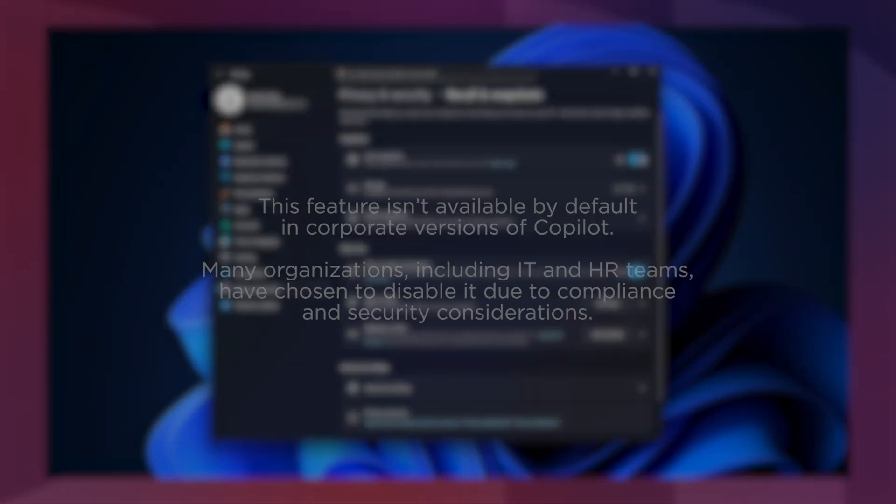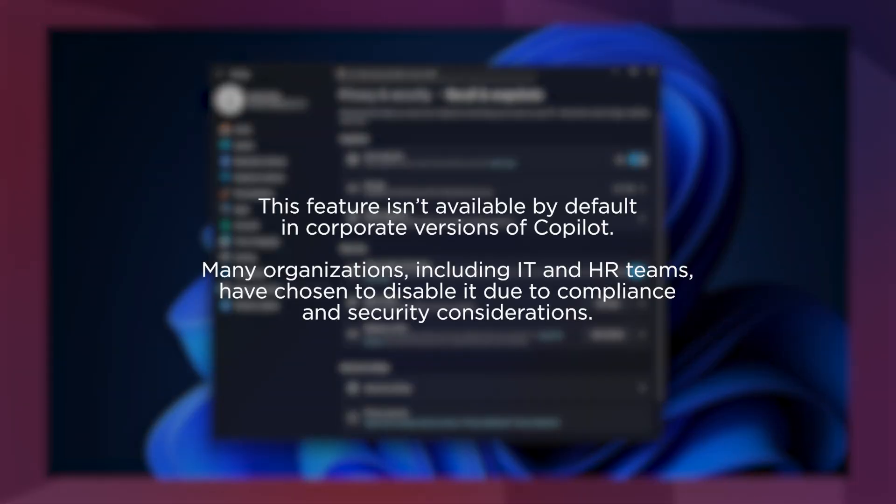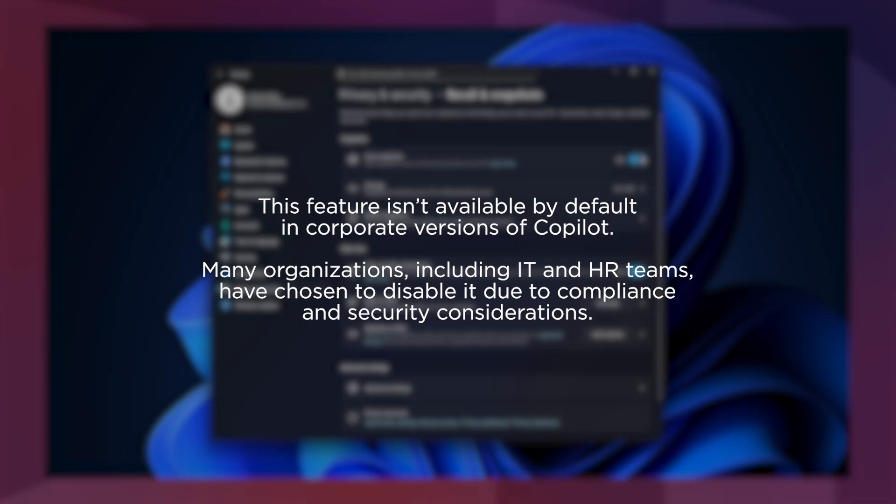This feature isn't available by default in corporate versions of Copilot. Many organisations, including IT and HR teams, have chosen to disable it due to compliance and security considerations.